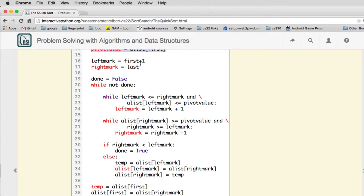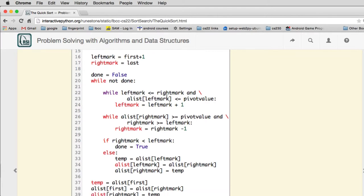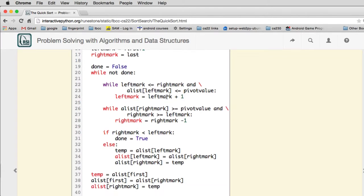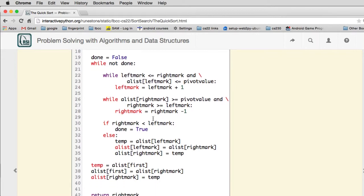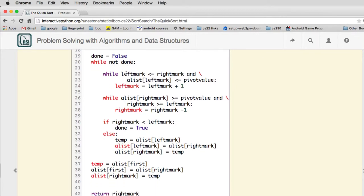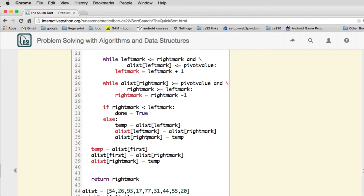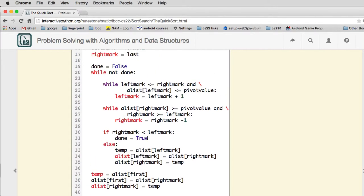So this is the work we have to do. So while we're not done, it's going to advance the left mark until it finds something out of place. And that's the first loop. The second loop is going to move the right mark until it finds one out of place, and it ends early if it finds that they've crossed each other. So that's what this is testing for once these two loops are done. And then otherwise it swaps the left and right mark values, and then it goes back and while not done.